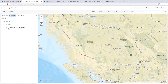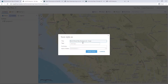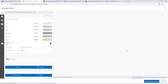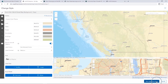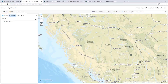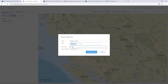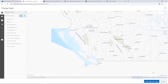Save the styles for both base map layers. Saving the style will create a new item in the web map, save the style to your content, as well as name the layer.